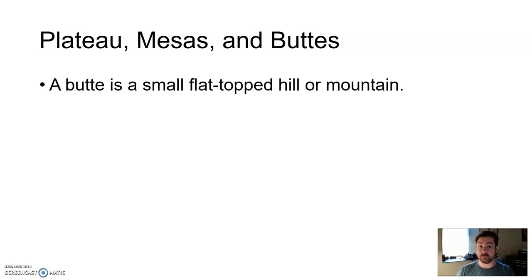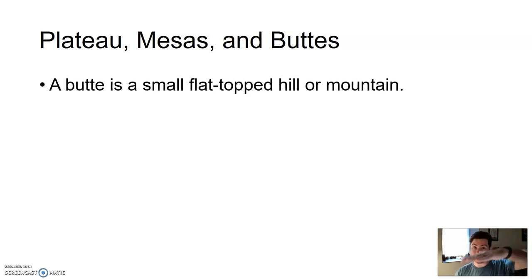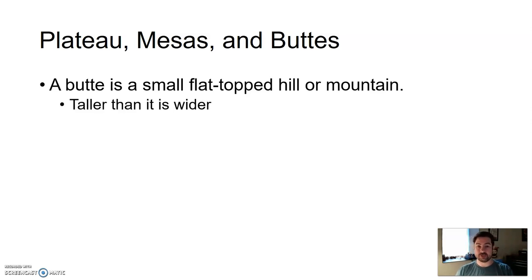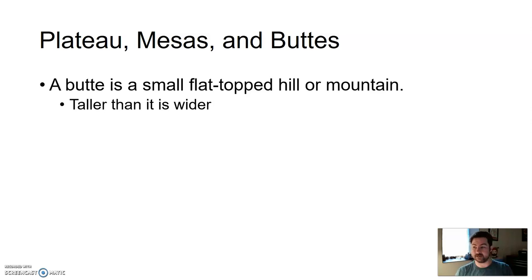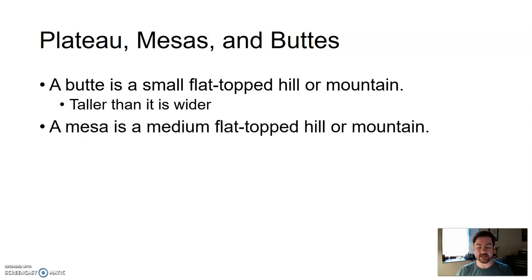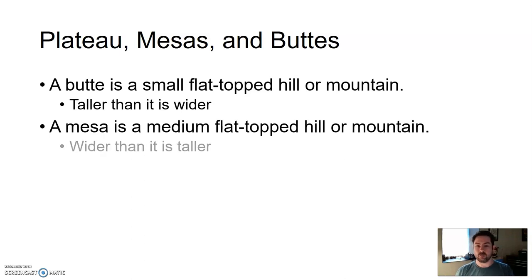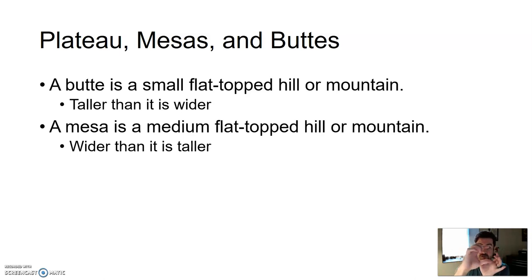A butte is the smallest of these features — a small, flat-topped hill or mountain. All of these have some sort of flat top. A butte is taller than it is wide — taller and skinnier. A mesa is a medium-sized flat-topped mountain where the width is greater than the height. So even though it may be just as tall as a butte, it's wider — kind of fatter.